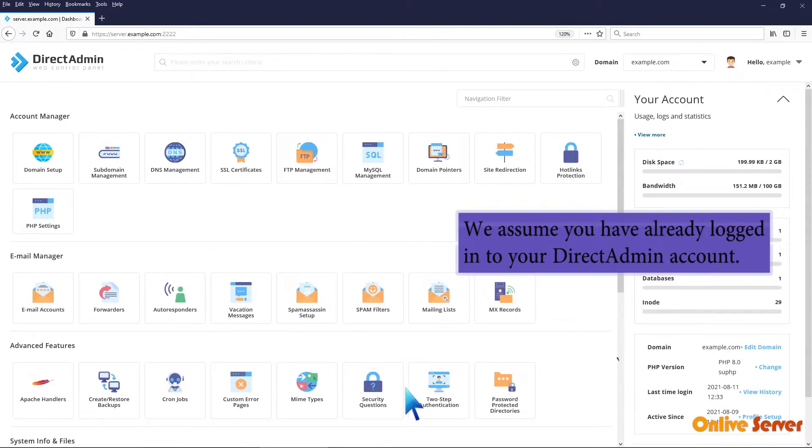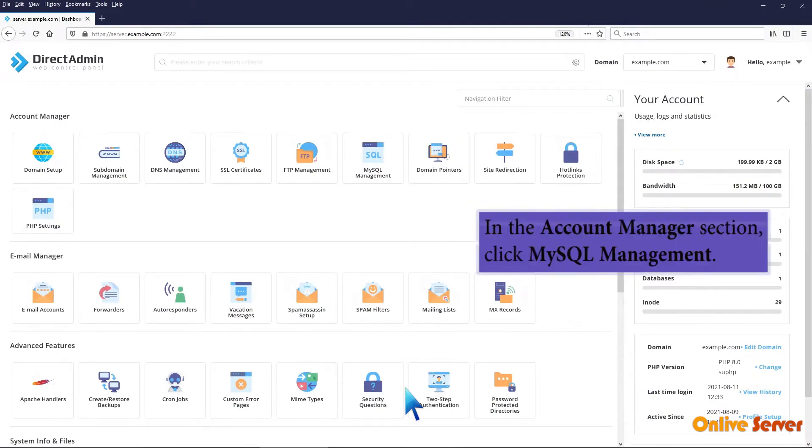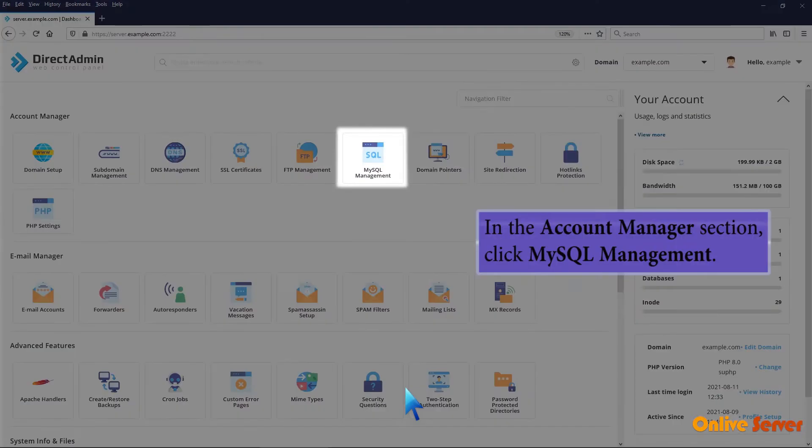We assume you have already logged into your Direct Admin account. In the Account Manager section, click MySQL Management.